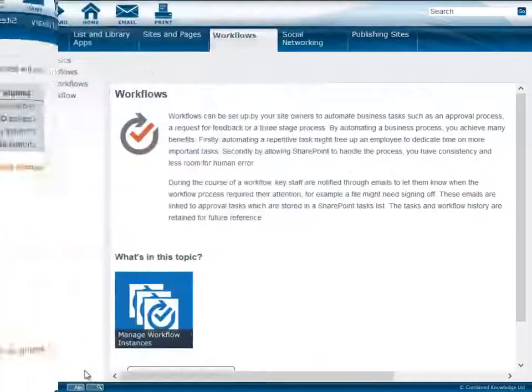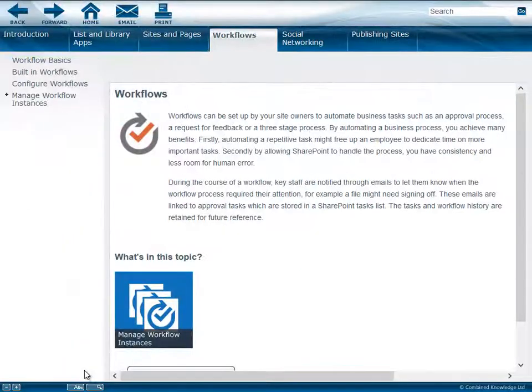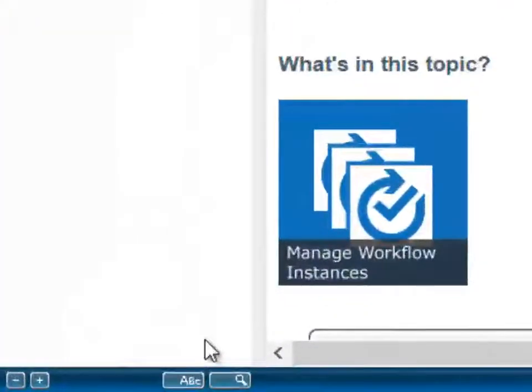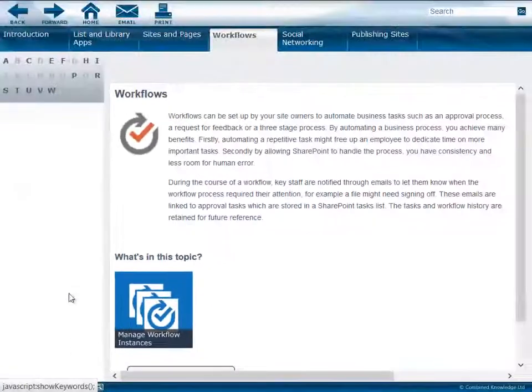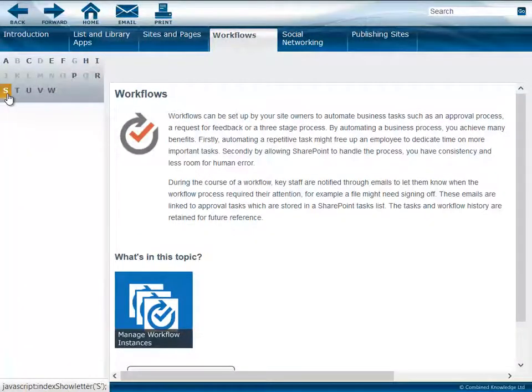You can also search for topics using keywords by clicking on the ABC button at the bottom of the navigation pane and selecting a keyword.